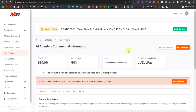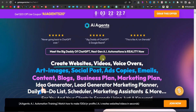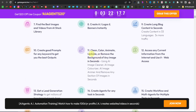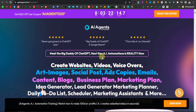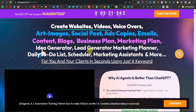Once you've been accepted, go to the product page, which is where you want to direct your traffic. This is the sales page for AI Agent — it shows all the information potential buyers will see. The product is an all-in-one AI tool that can create websites, videos, voiceovers, art, images, social media posts, ad copies, emails, content, blogs, and business plans. It's a great product targeting marketers, content creators, and businesses — and those are the people we want to target.